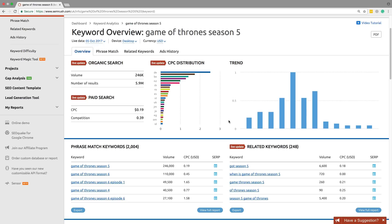You can play around with the filters to find high volume or long tail keywords that will generate relevant traffic.